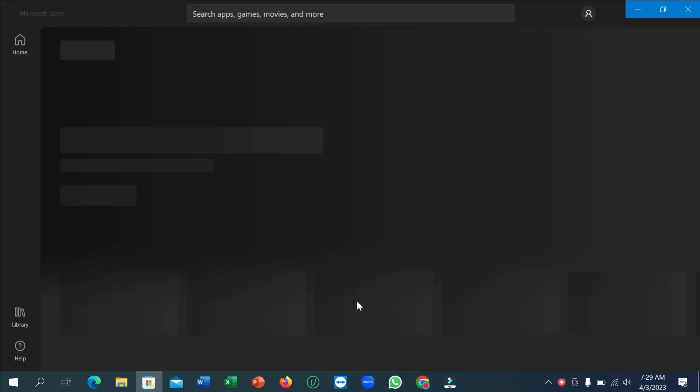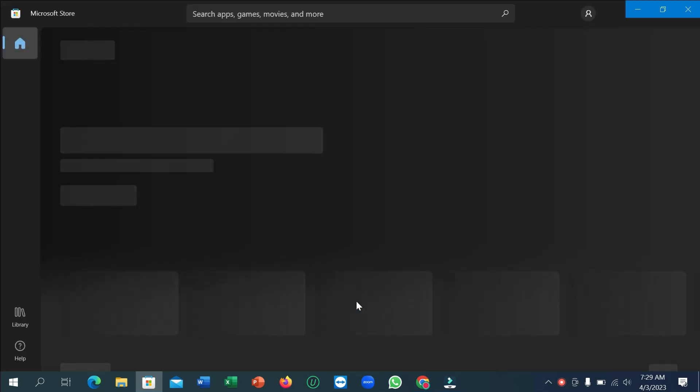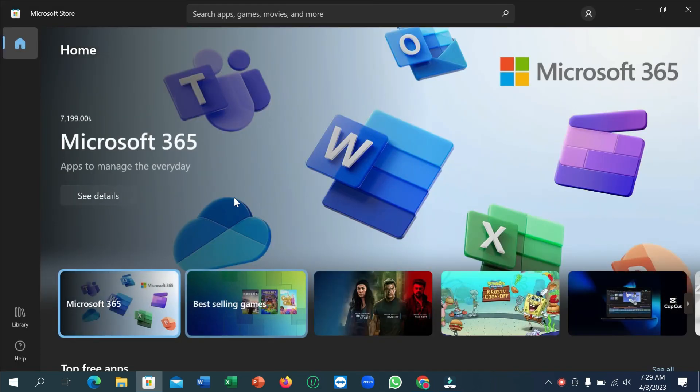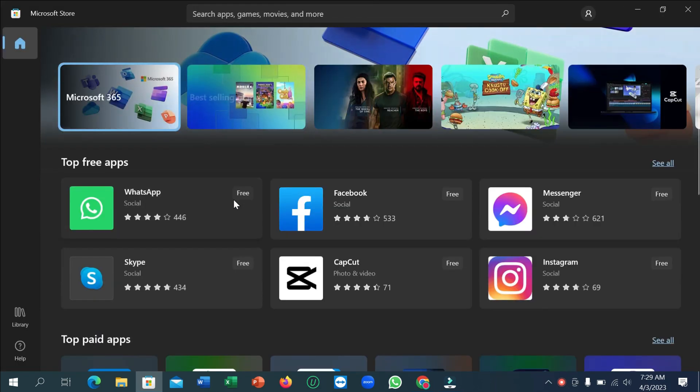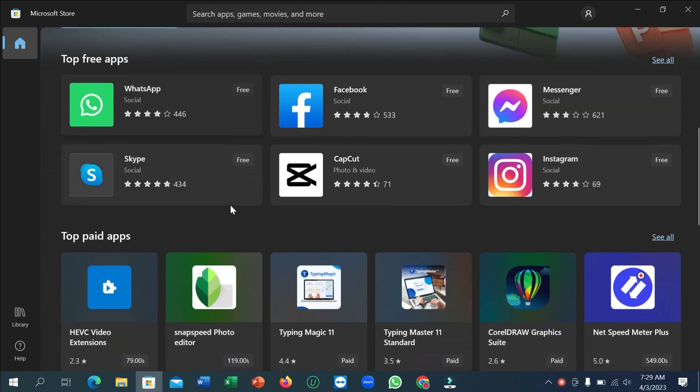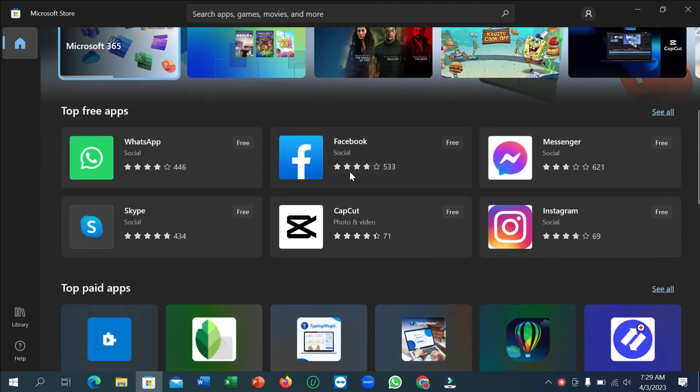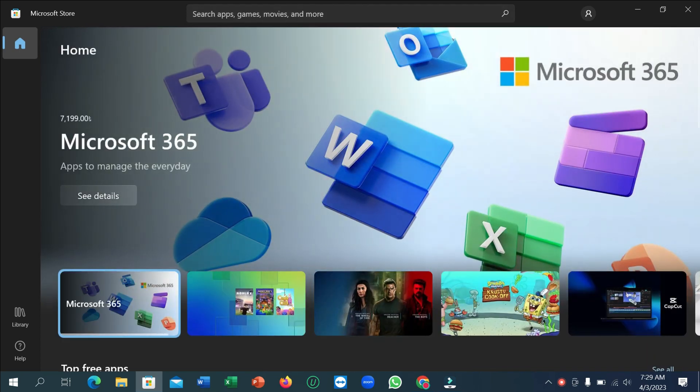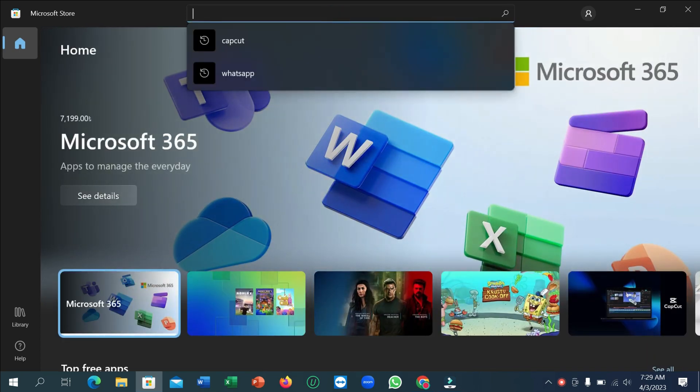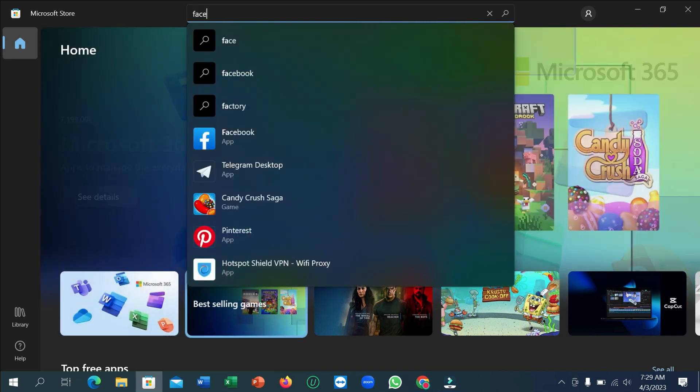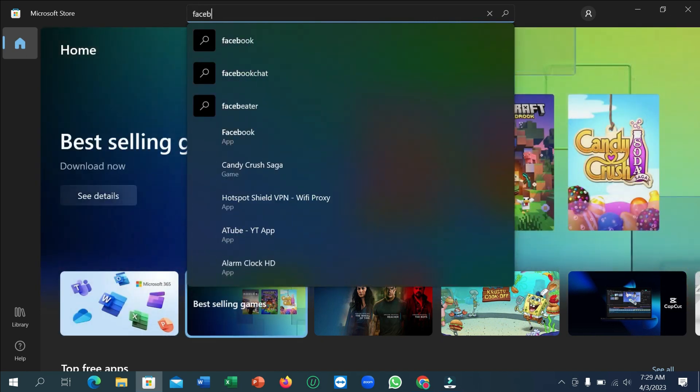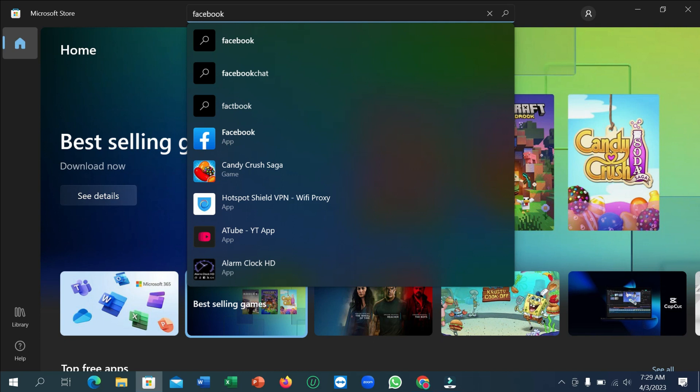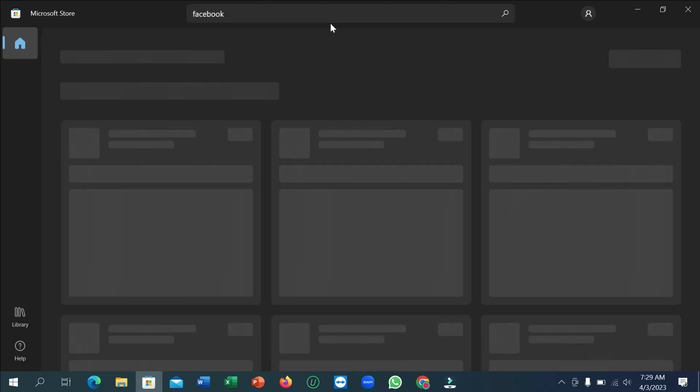Right now you can see it's loading. After that, if you scroll down, you can simply see the Facebook application. If you didn't find it here, just go to the search bar and type 'Facebook' and then enter it.